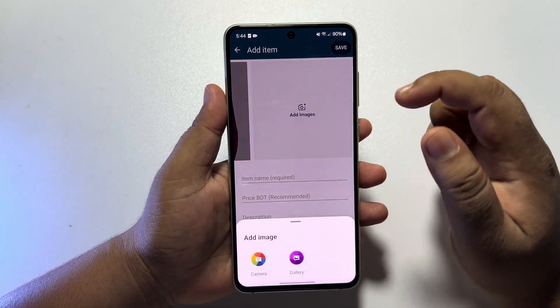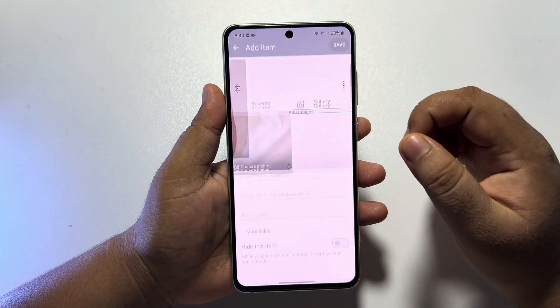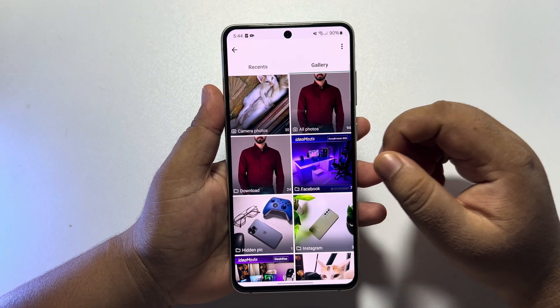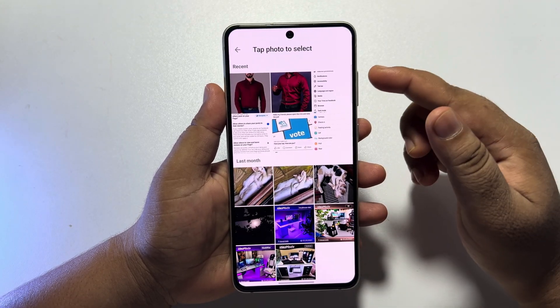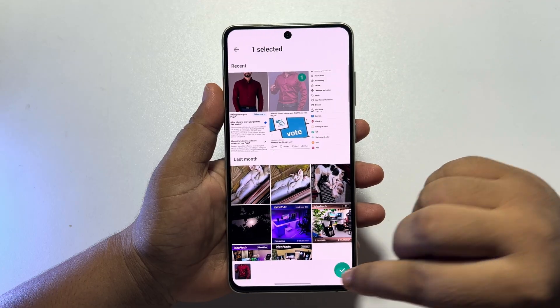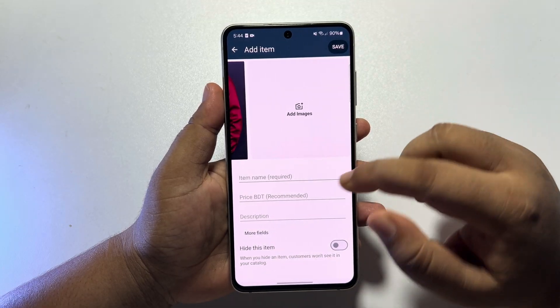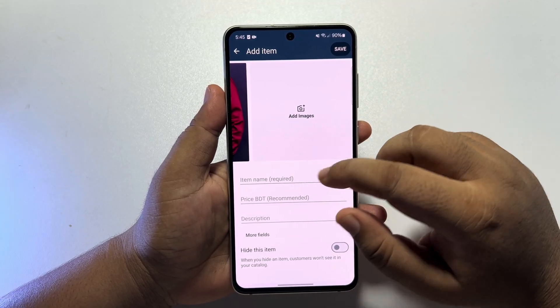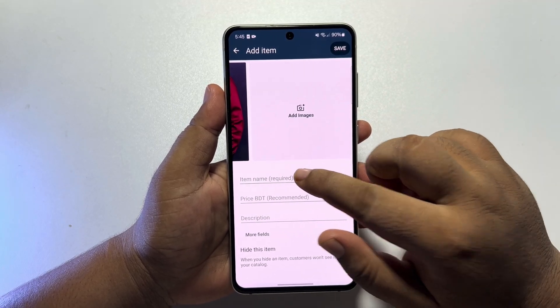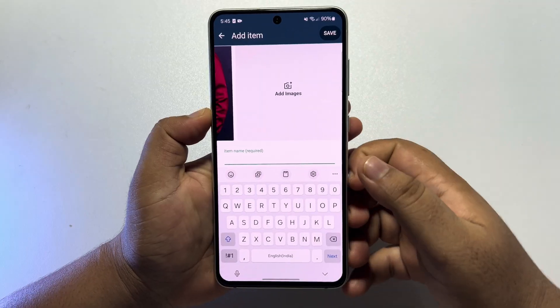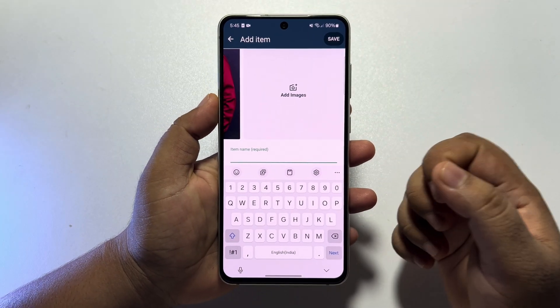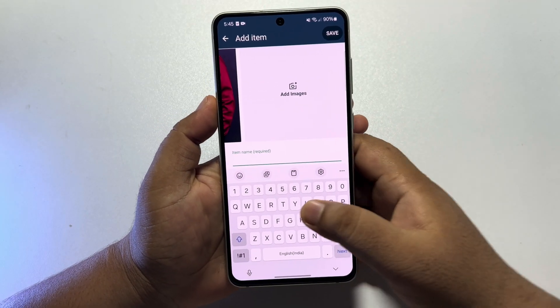You will be able to add up to 10 photos for a single catalog or product. Now tap on the item name box and just write your product name or catalog name.